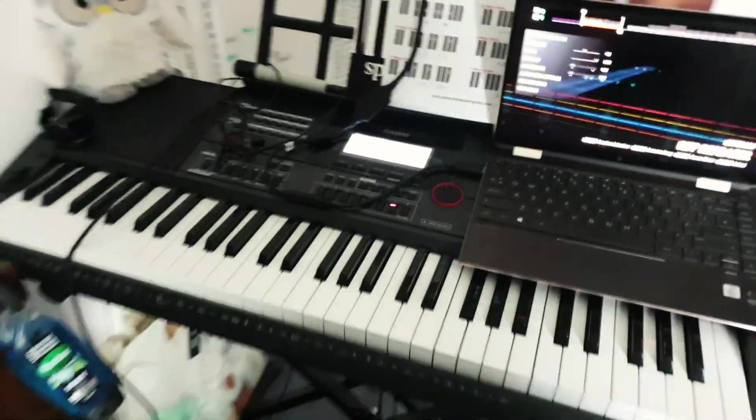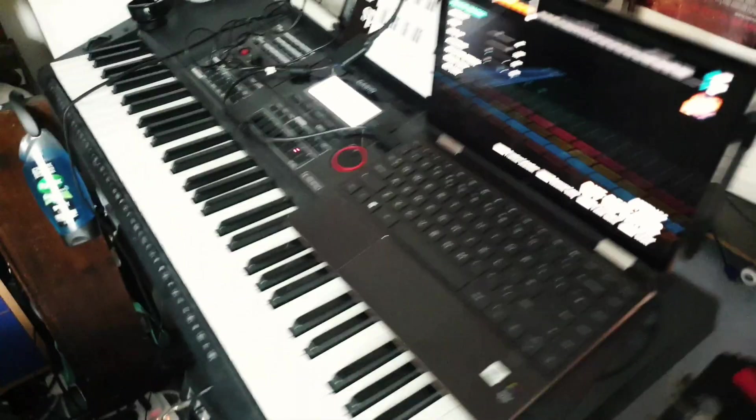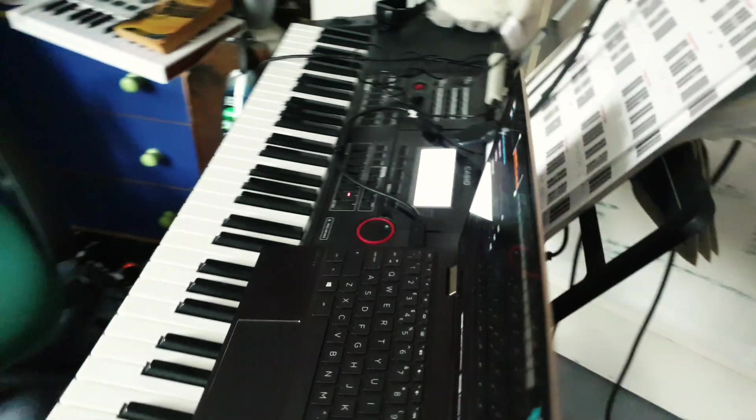So all you need to do is plug in the Rocksmith cable into your laptop or computer device and plug the other end into your keyboard via the input out option.